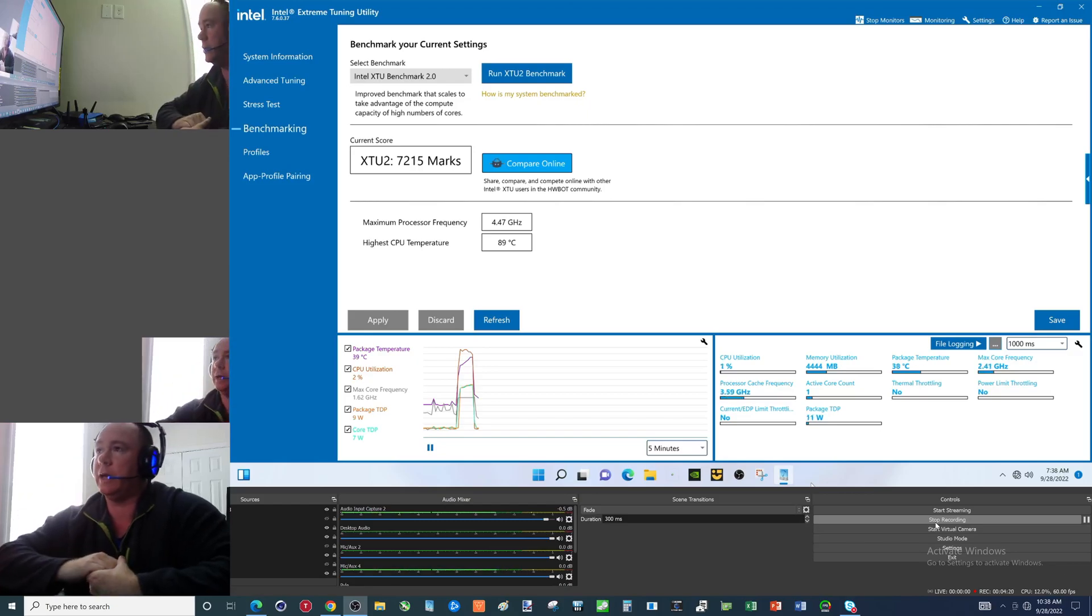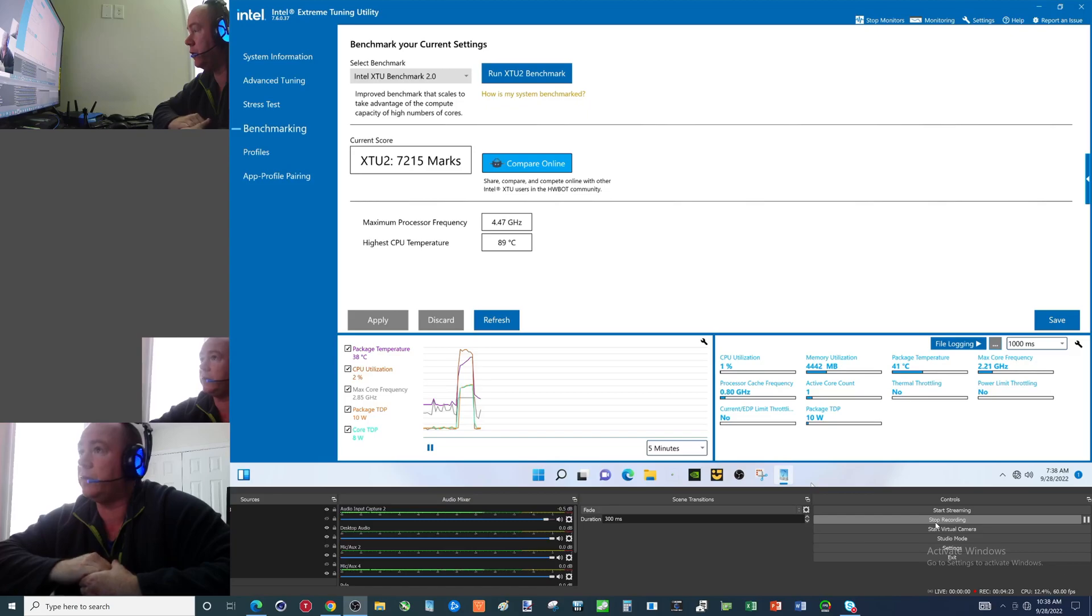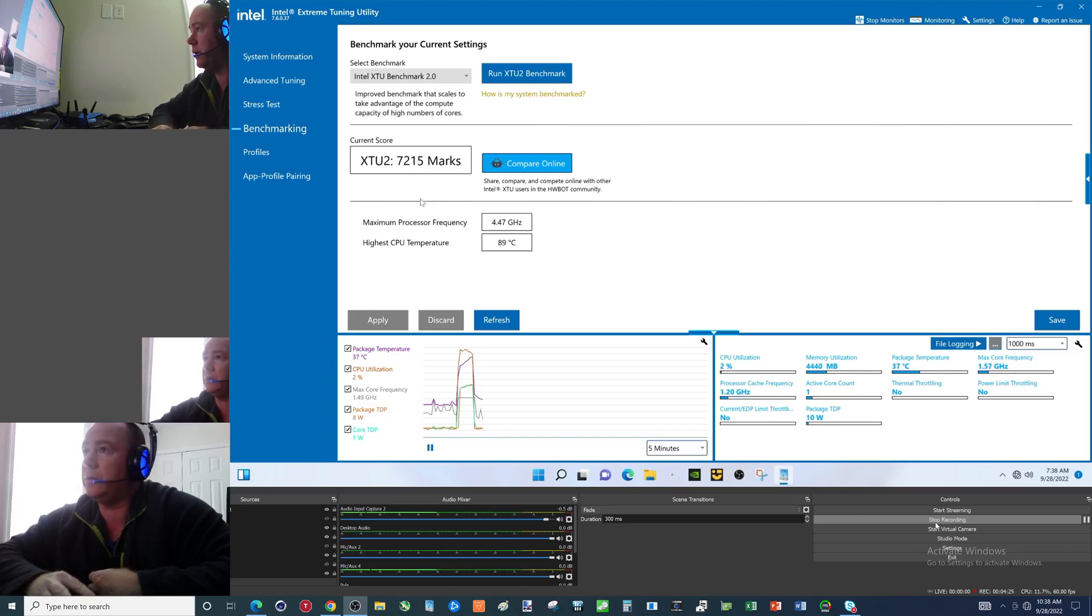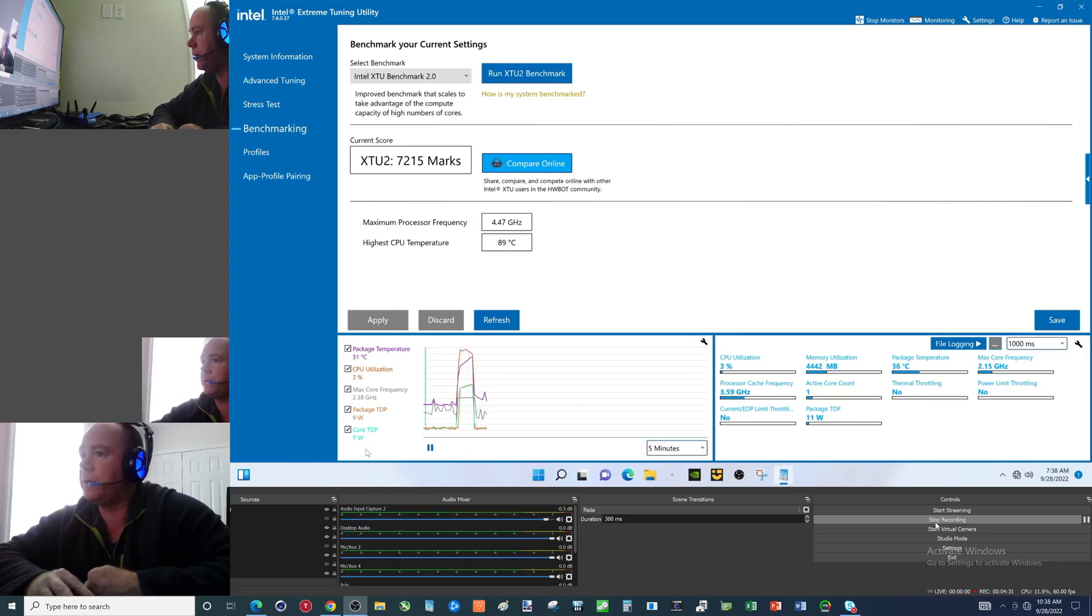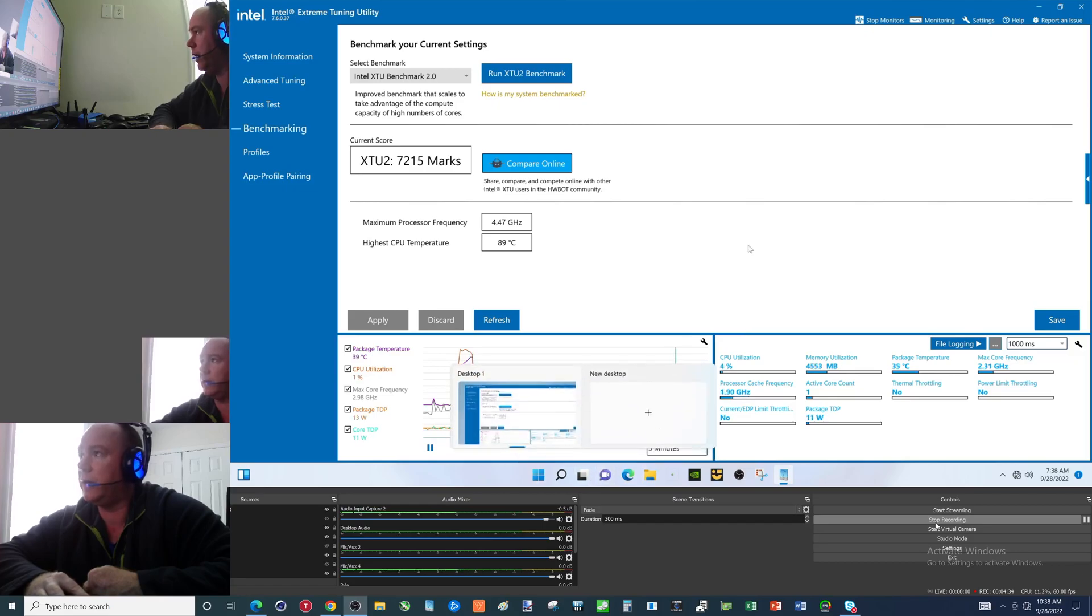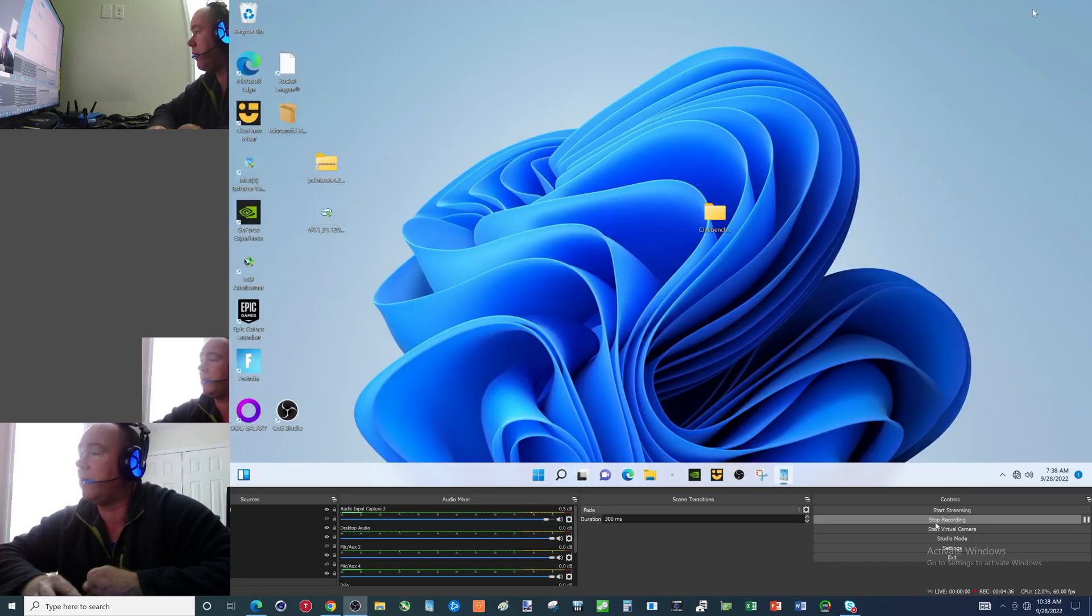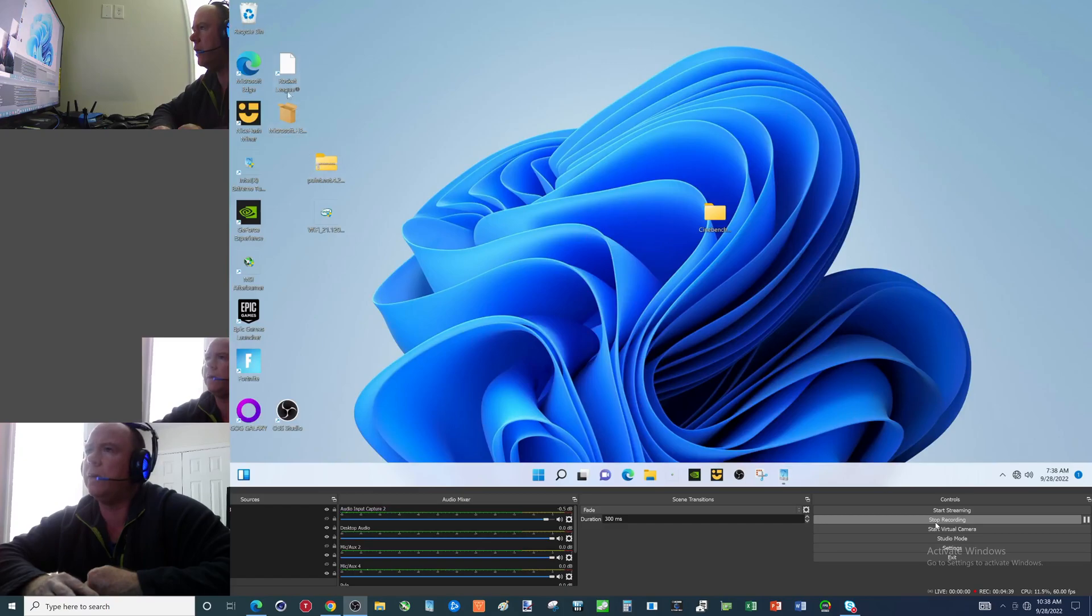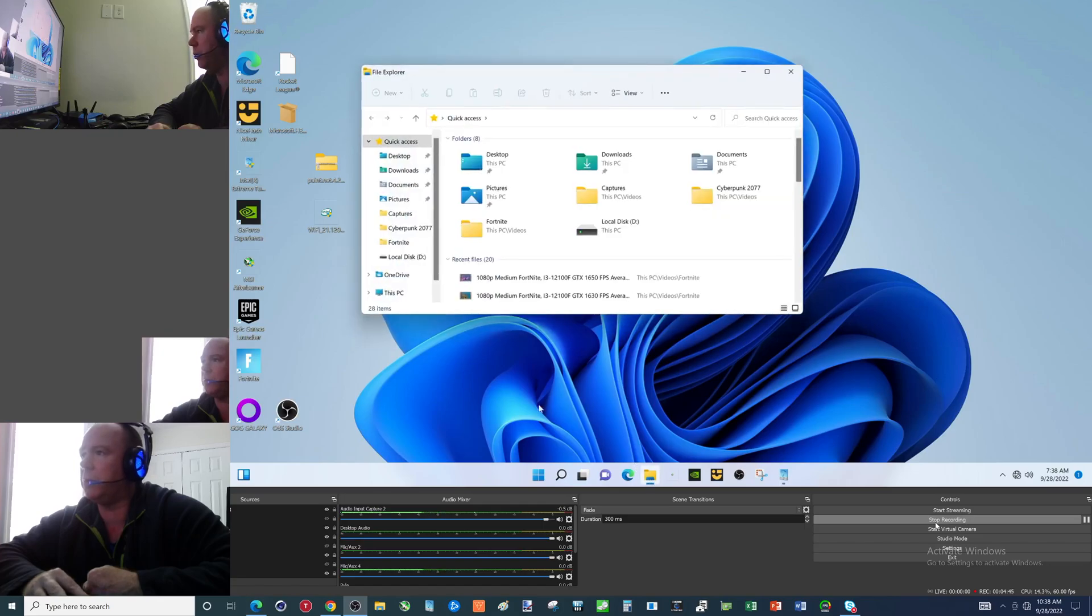You know, one day I'll just make a video, we'll call it that. So the score in XTU did go up, right. We are at 7215. Now we're going to hopefully have Cinebench on here somewhere. This is where if you guys want to tell me 'hey B, you should be better prepared,' I'll take that one.